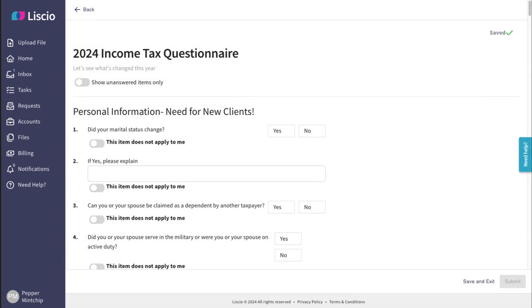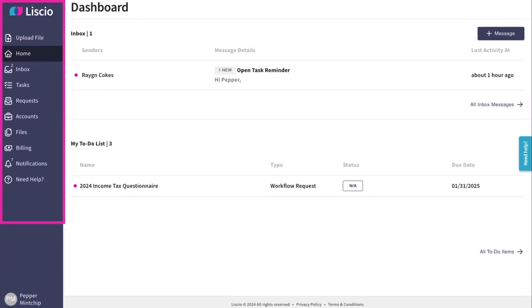A to-do item might instruct you to review and sign a document, upload a file, or complete a questionnaire, as a few examples. The left-hand navigation bar is your guide through the platform.